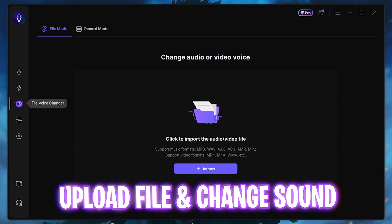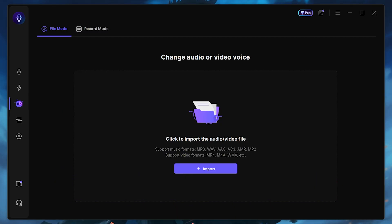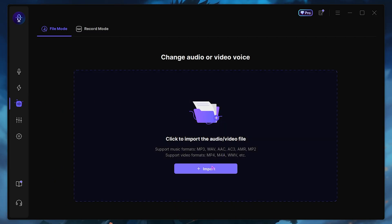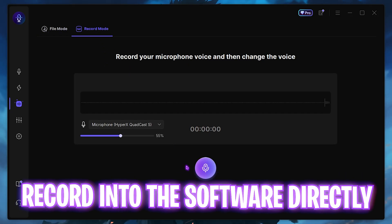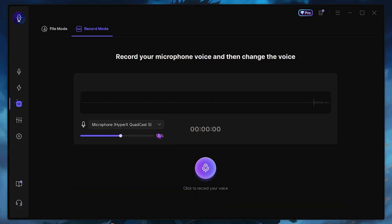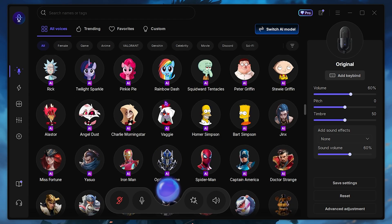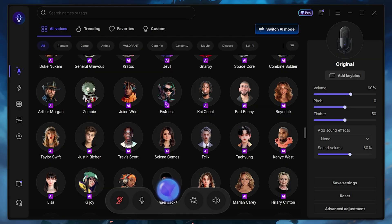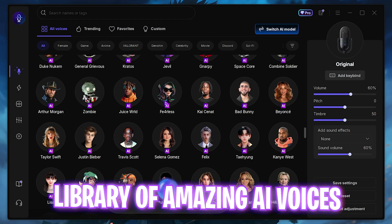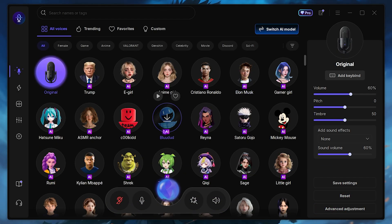You can also upload your own sounds. On top of that, they've added a file mode voice changer where you can import an already recorded sound and convert the voice, or you can directly record right into the software and change your voice in real time. EaseUS VoiceWave is really handy and has a ton of features to check out, including a library of very useful sound effects.